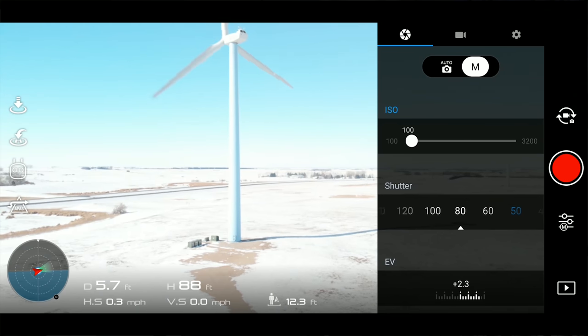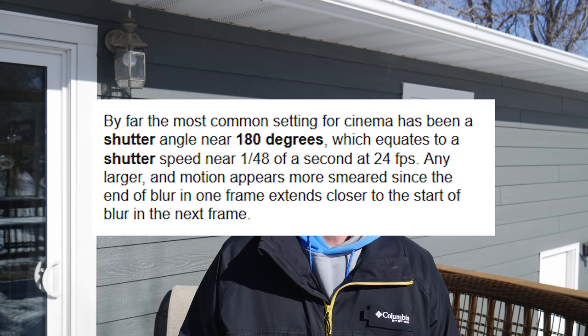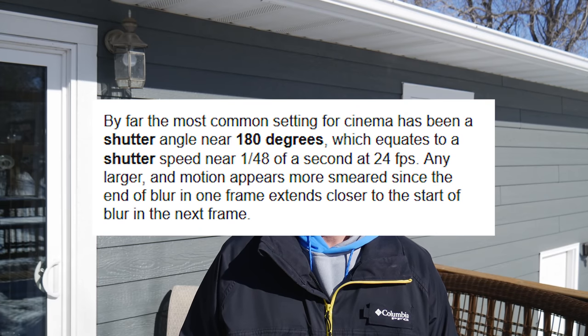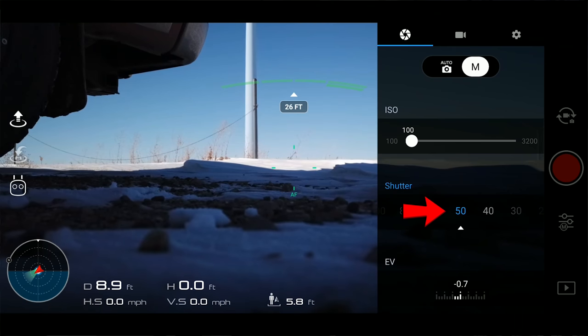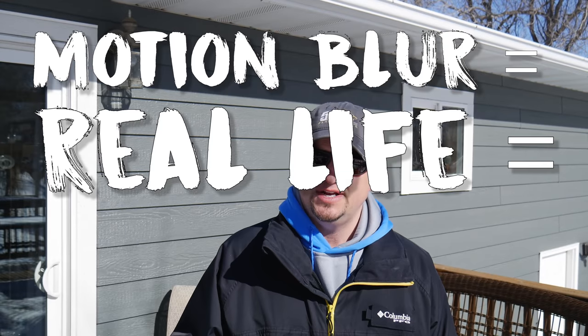The next setting to look at is your shutter speed. Basically, the shutter speed determines how long each frame is exposed to light. When choosing shutter speed you need to consider the 180-degree shutter rule, which means you should be as close to double your frame rate as possible. So if you're shooting at 24 fps, you should choose a 1/50th shutter speed. 48 is double 24, but since our drones don't have a 48 shutter speed, 50th is the closest. This allows your recording to have just the right amount of motion blur — and motion blur equals real life, equals cinematic.